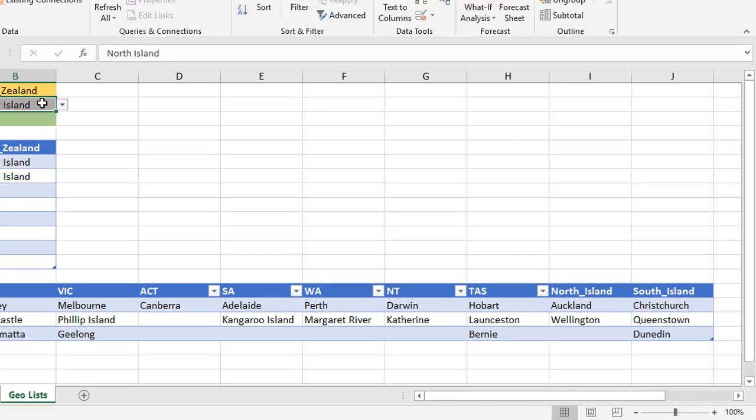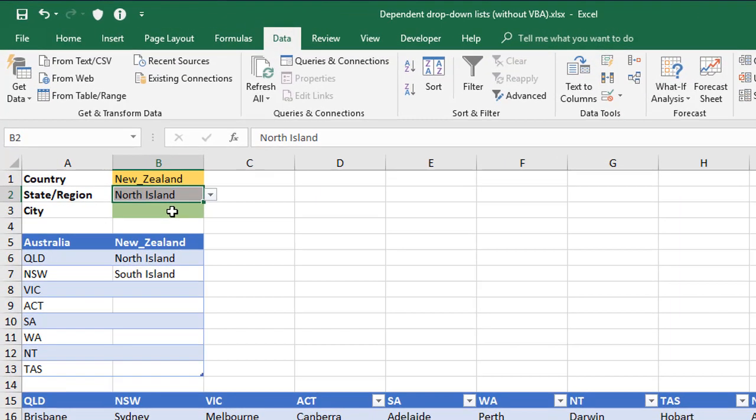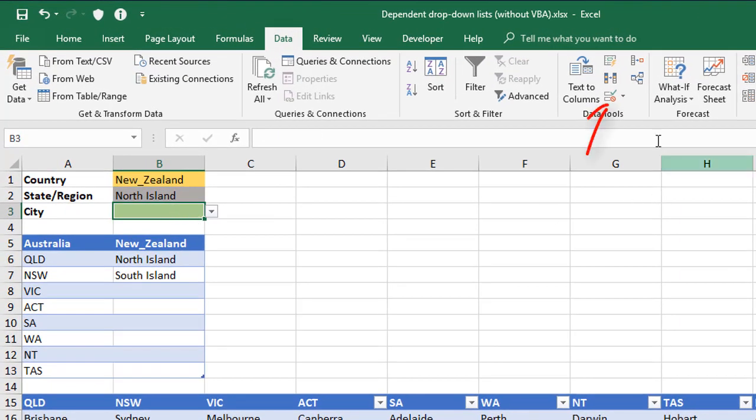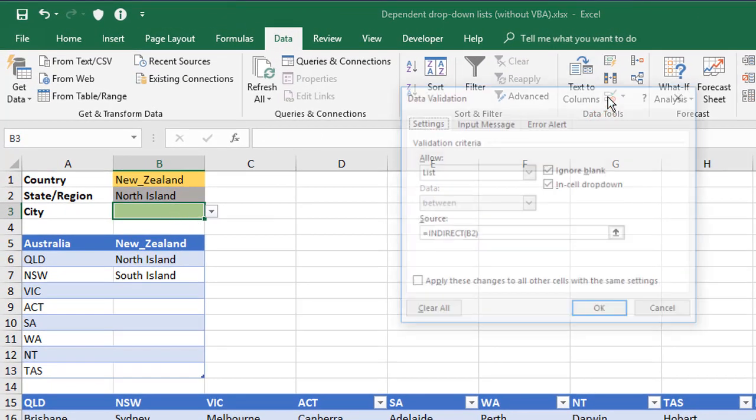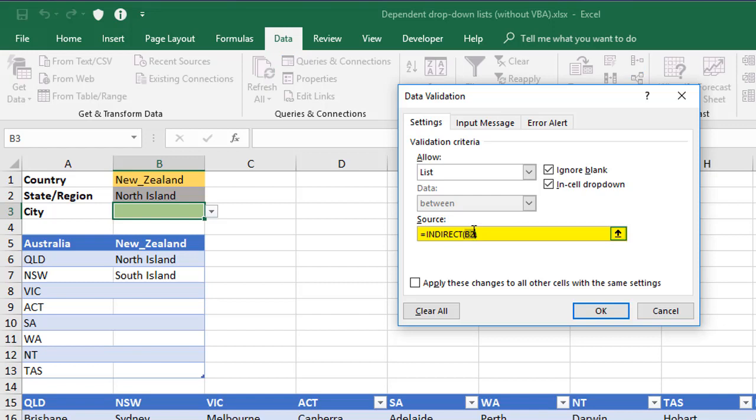So I'm going to fix up the formula to replace the space with an underscore, but I'll do it all within the data validation formula itself. So I'm going to click the green cell back to Data Validation, go to my formula here and replace just a direct reference to B2 with what's called a SUBSTITUTE.